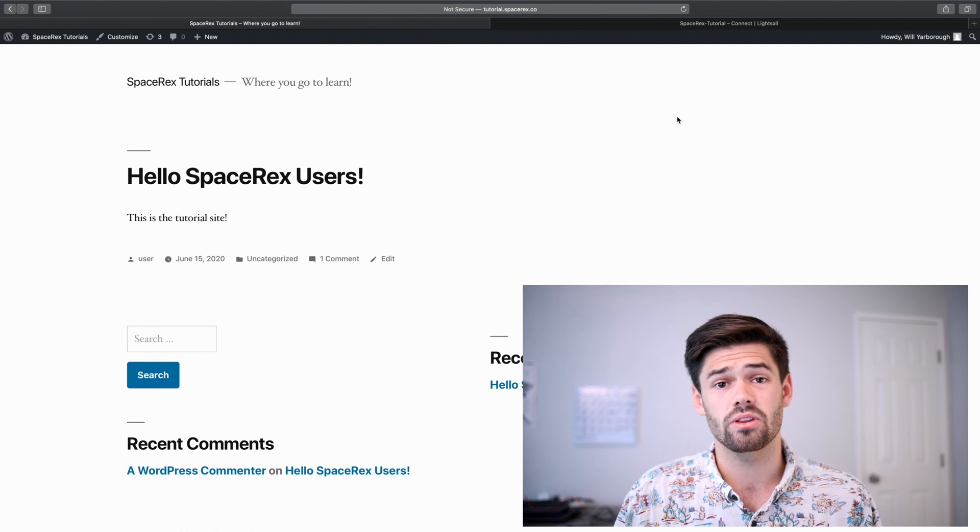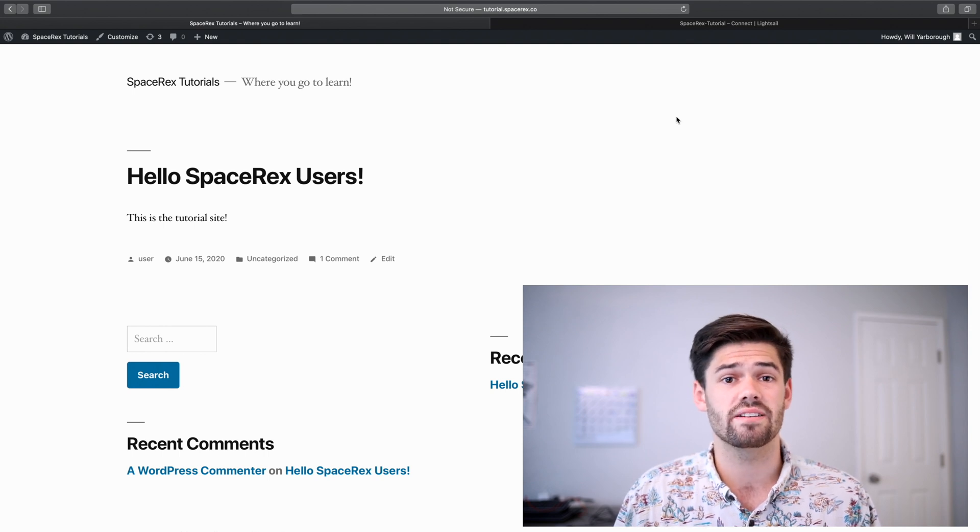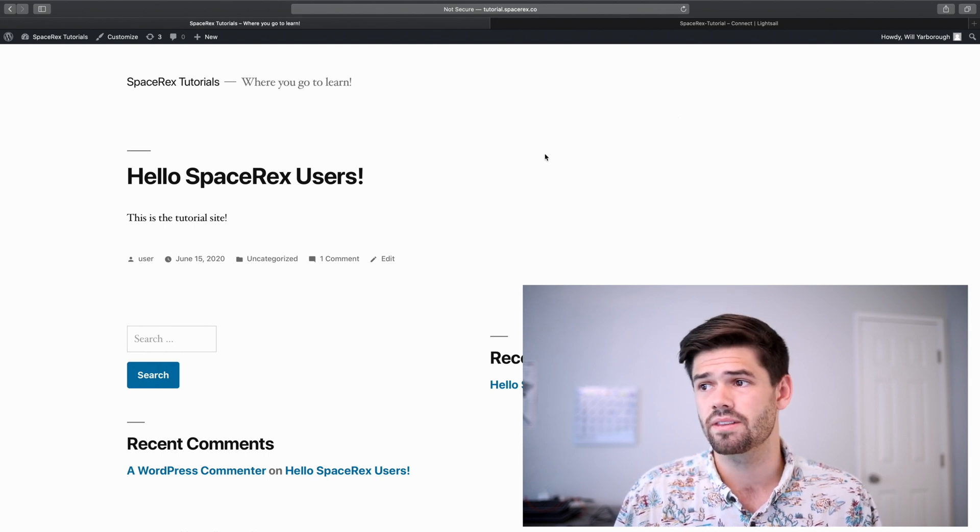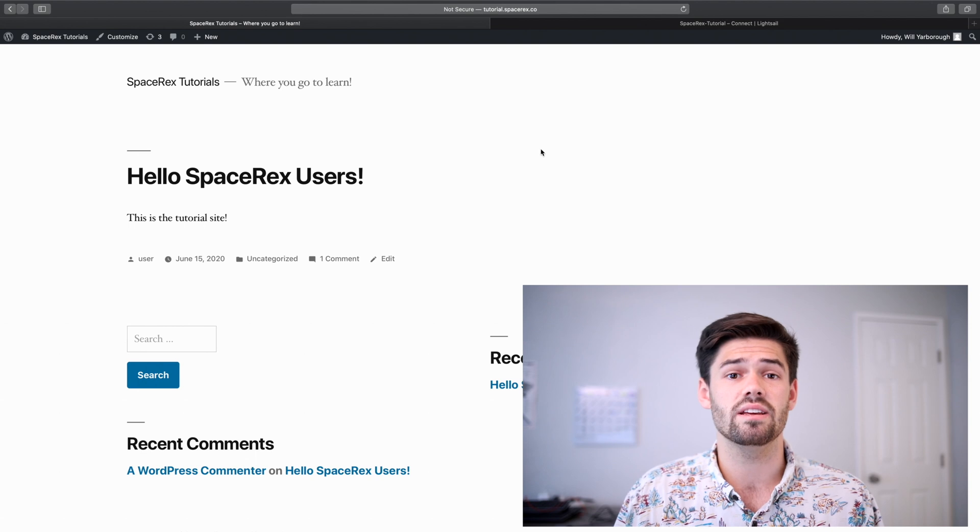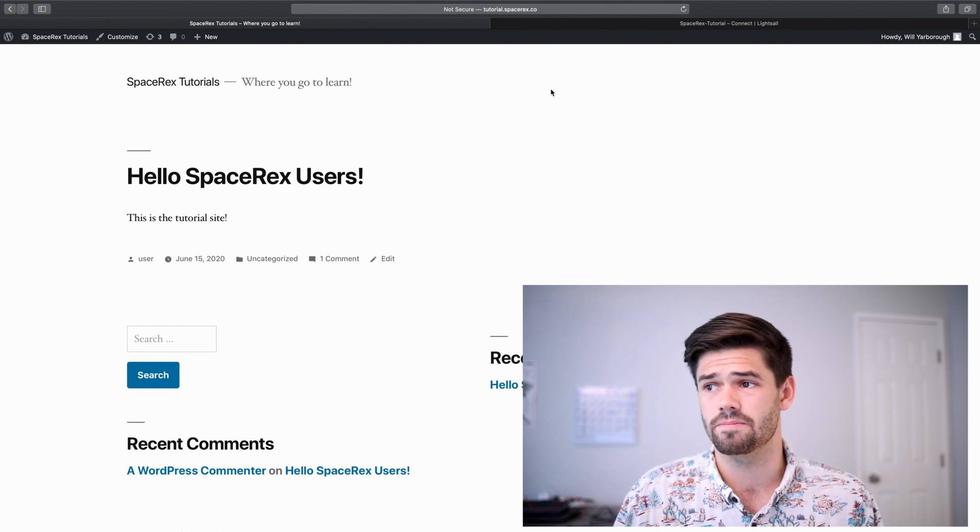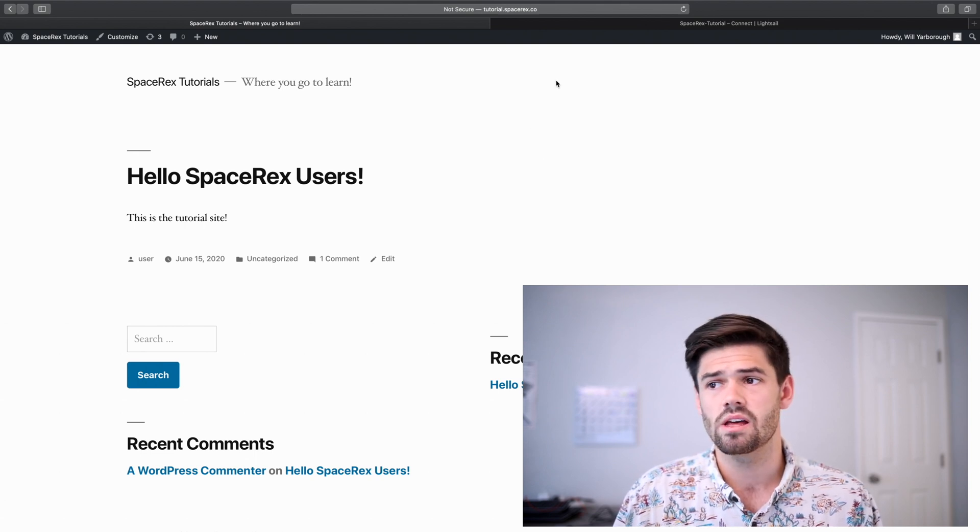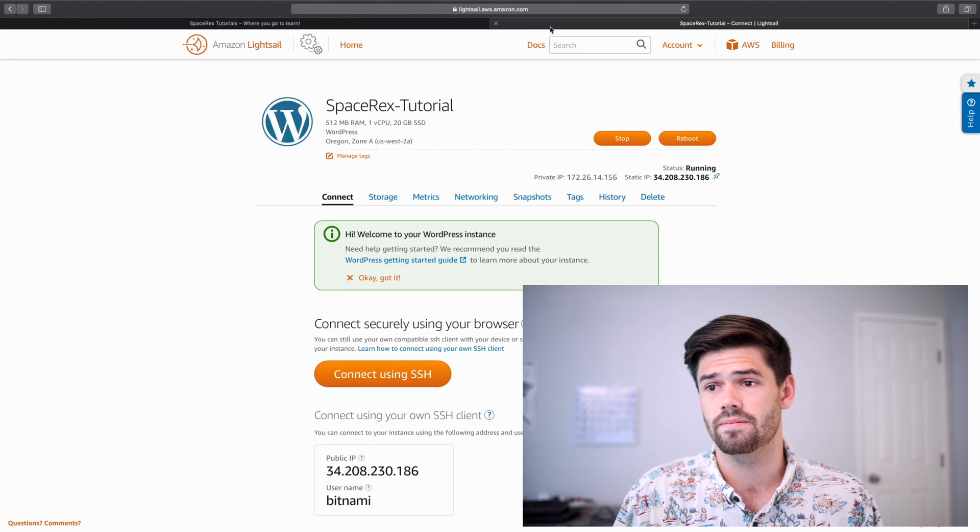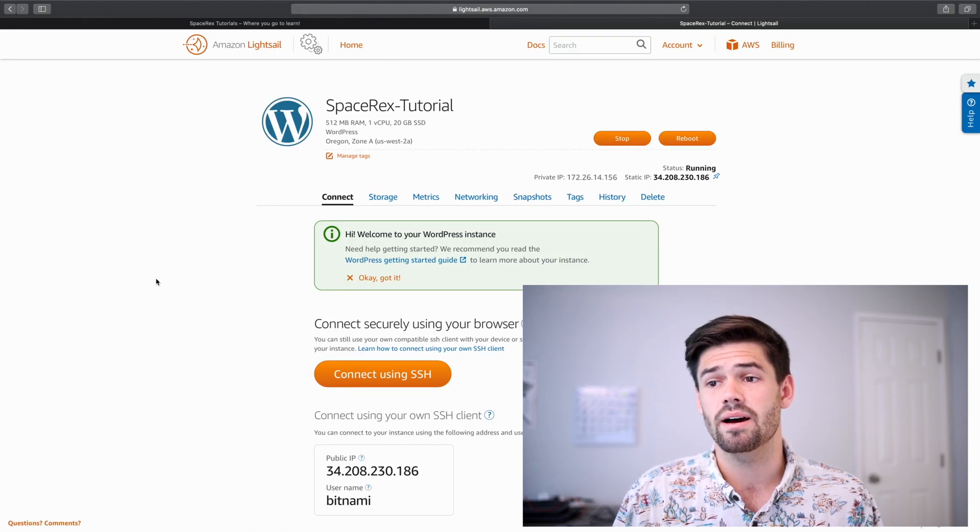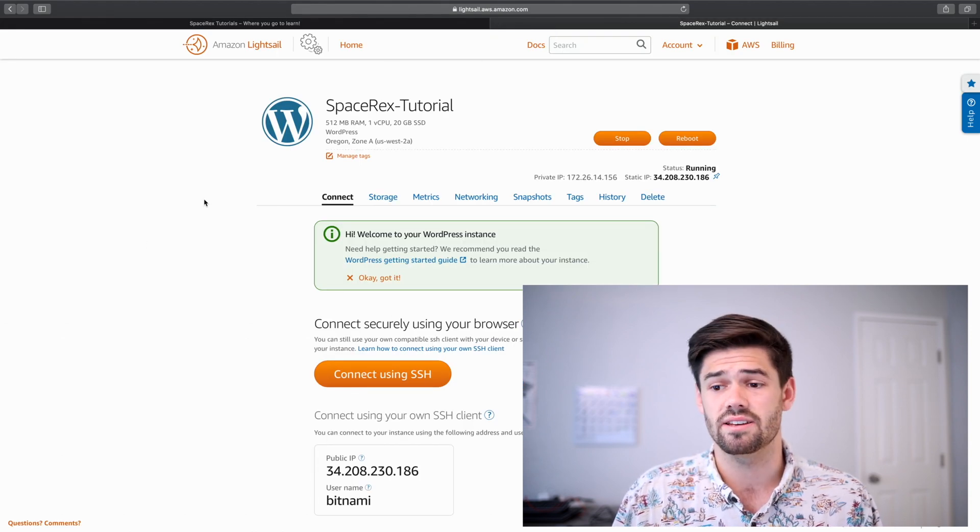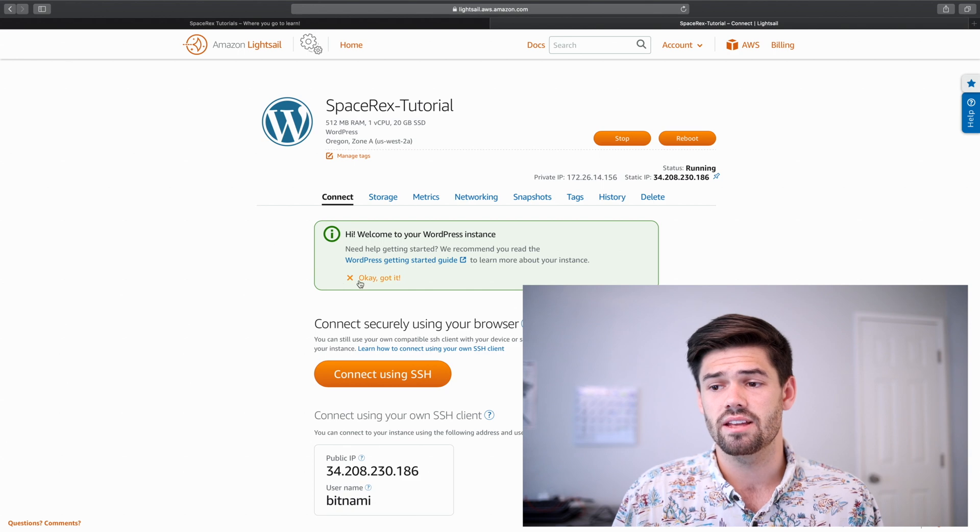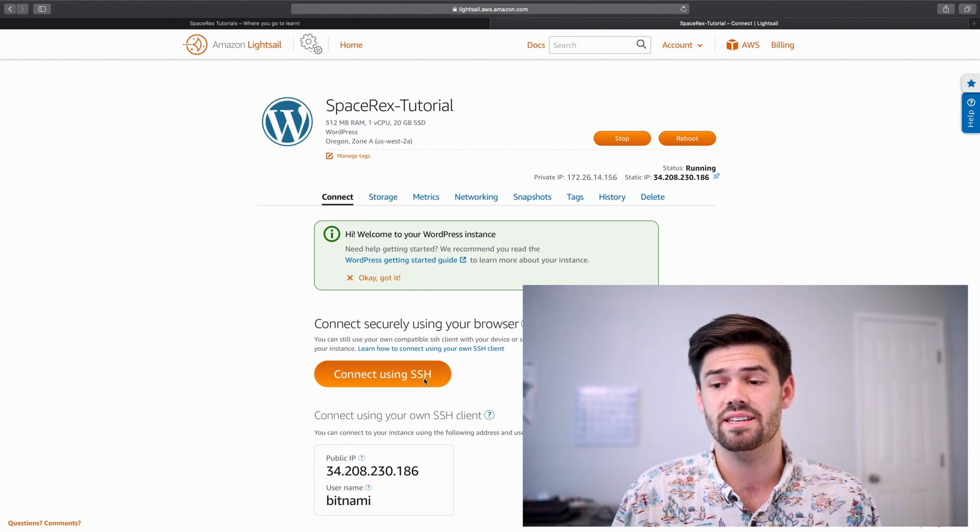So what we're going to want to do is request a certificate. The way we do that is really easy using AWS LightSail. The first thing you want to do is log in to LightSail. This is my tutorial instance on LightSail, and what we're going to want to do is connect to it over SSH.